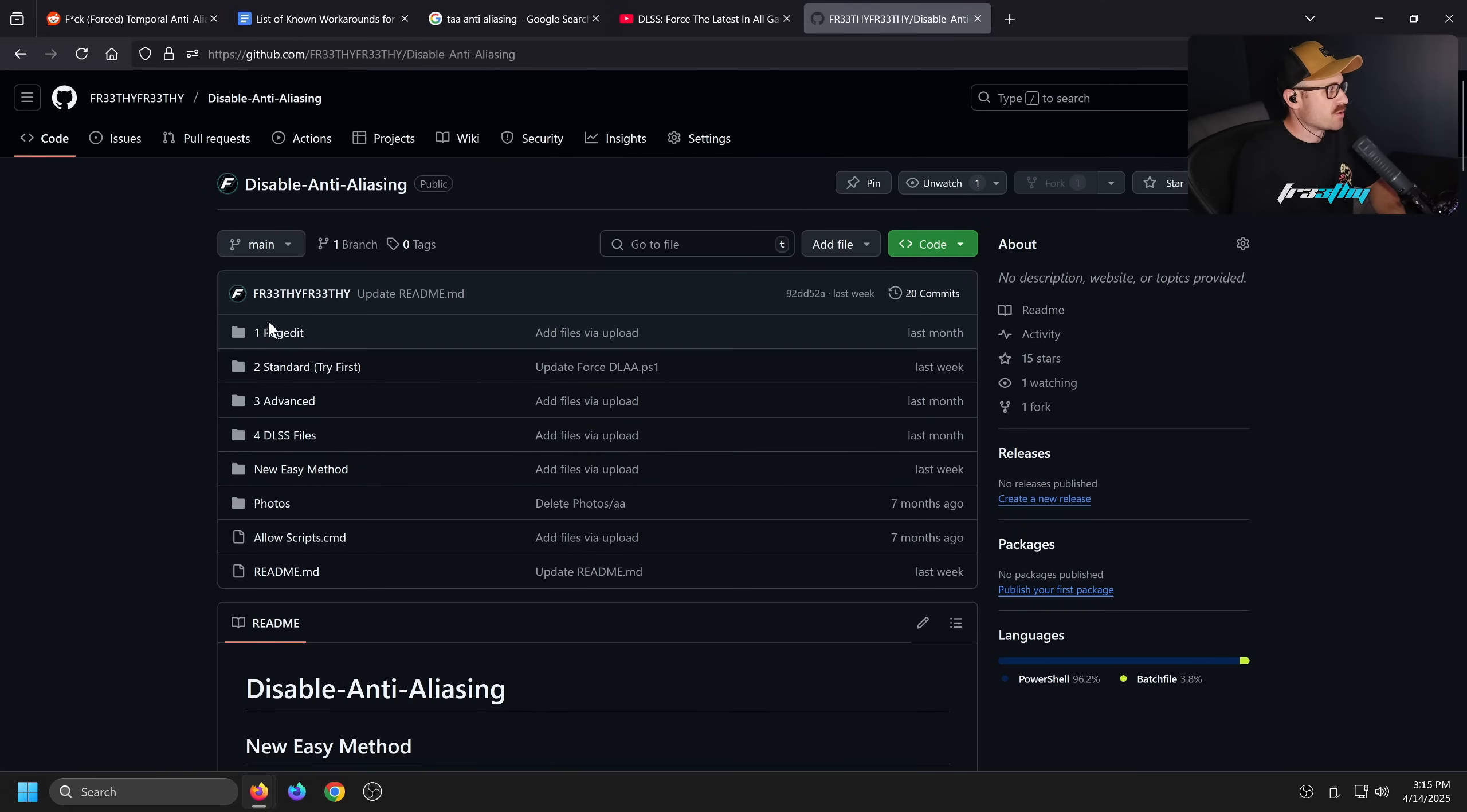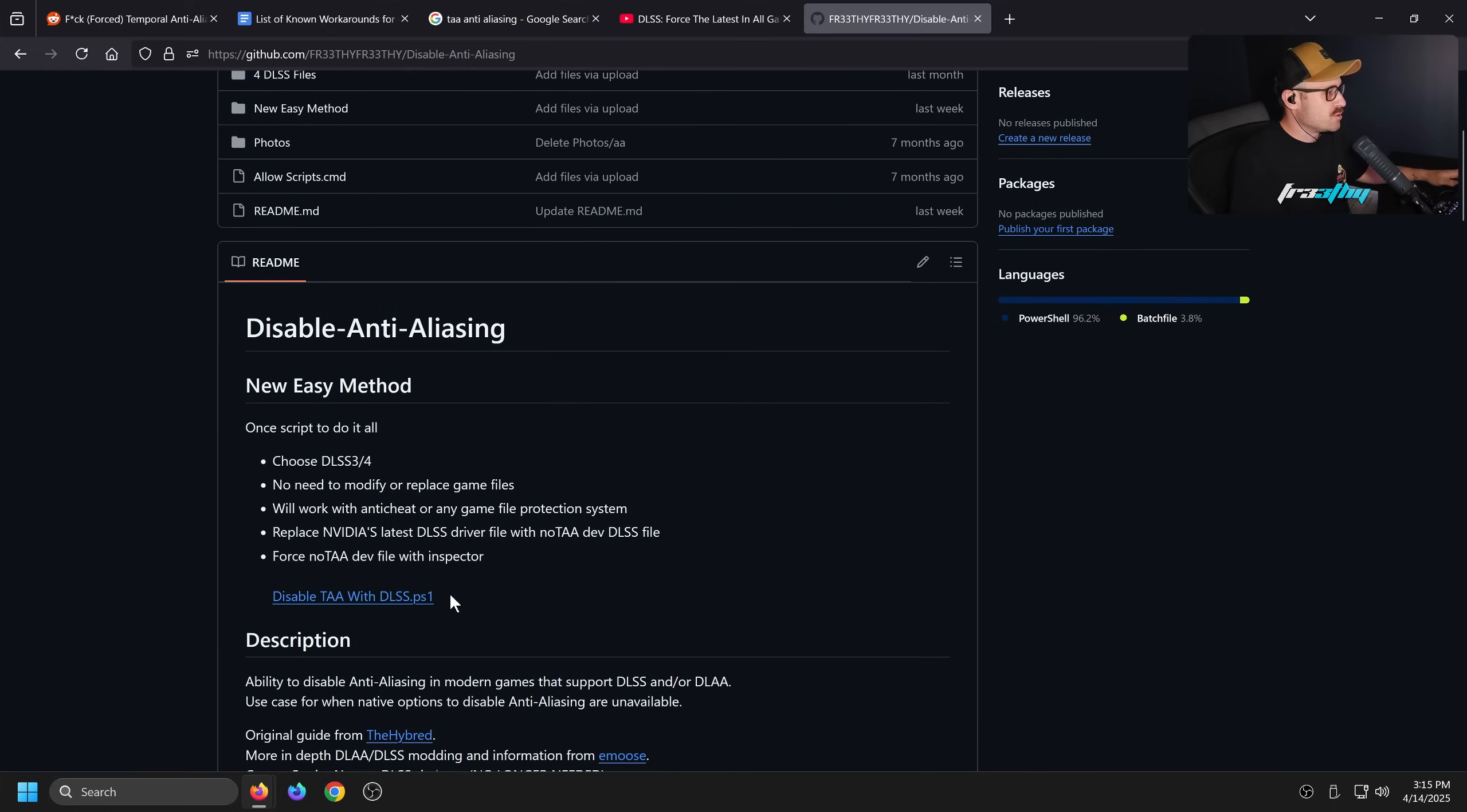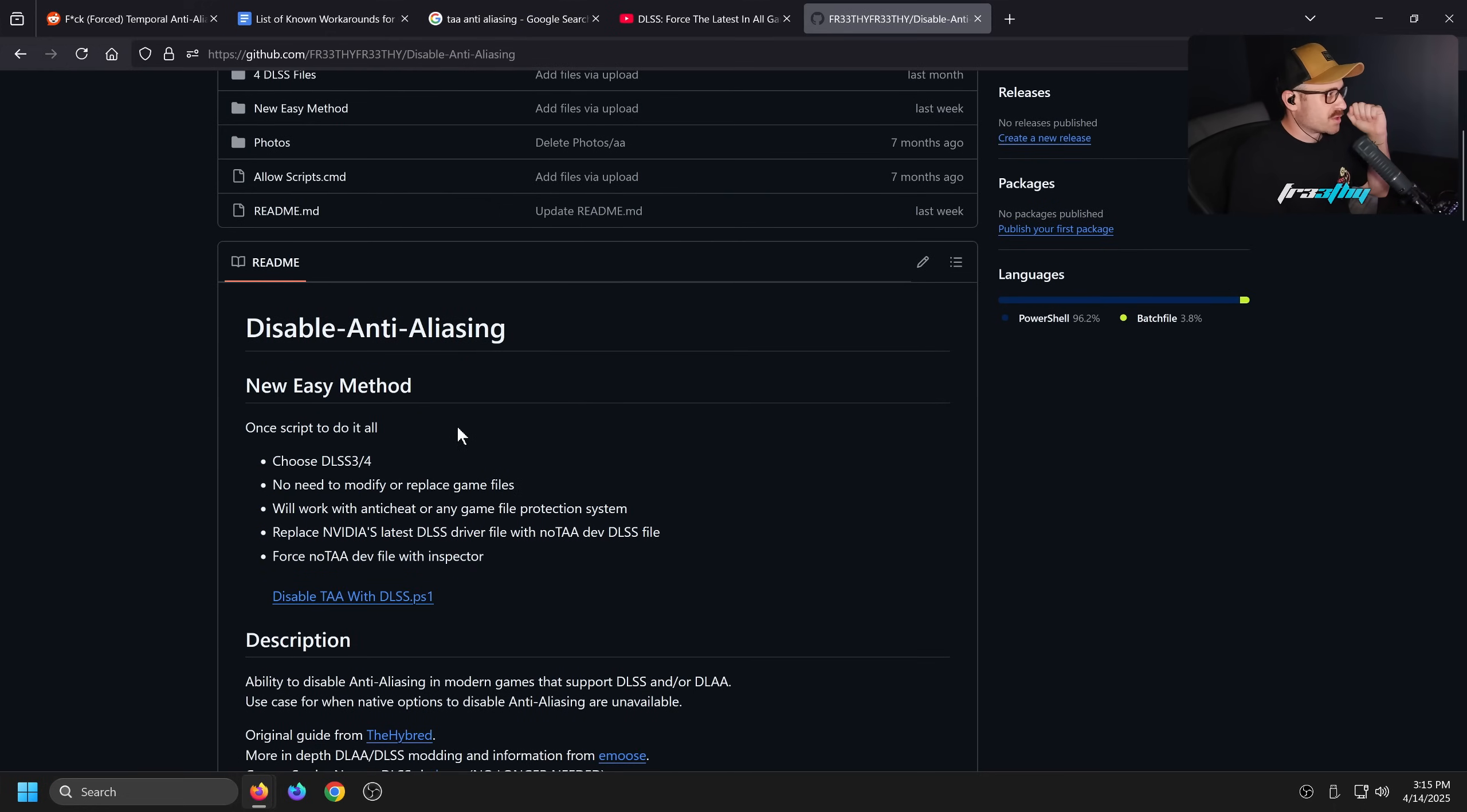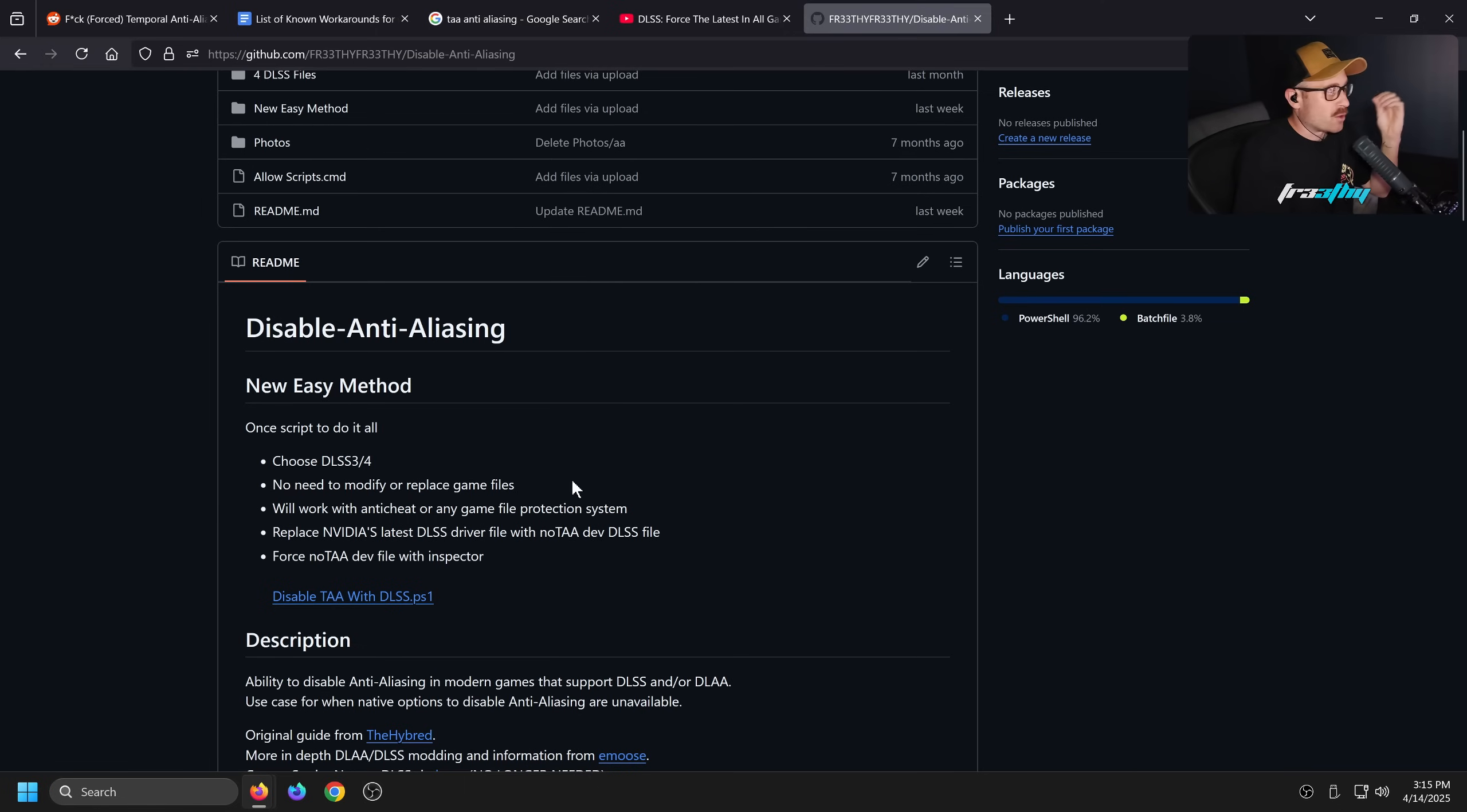This video right here on the GitHub. So this is all the old method. There's also a new easy method. One script to do it all. You can choose DLSS3 or 4, which actually uses a custom dev file. No need to modify or replace game files because that was the old method.